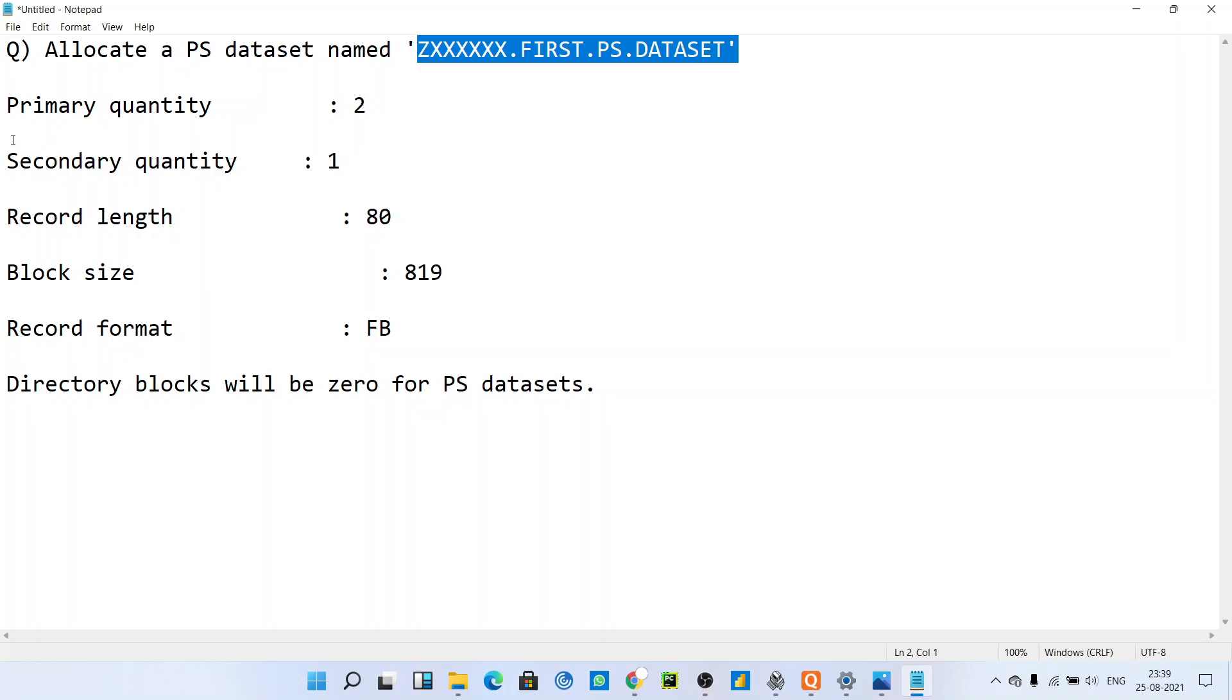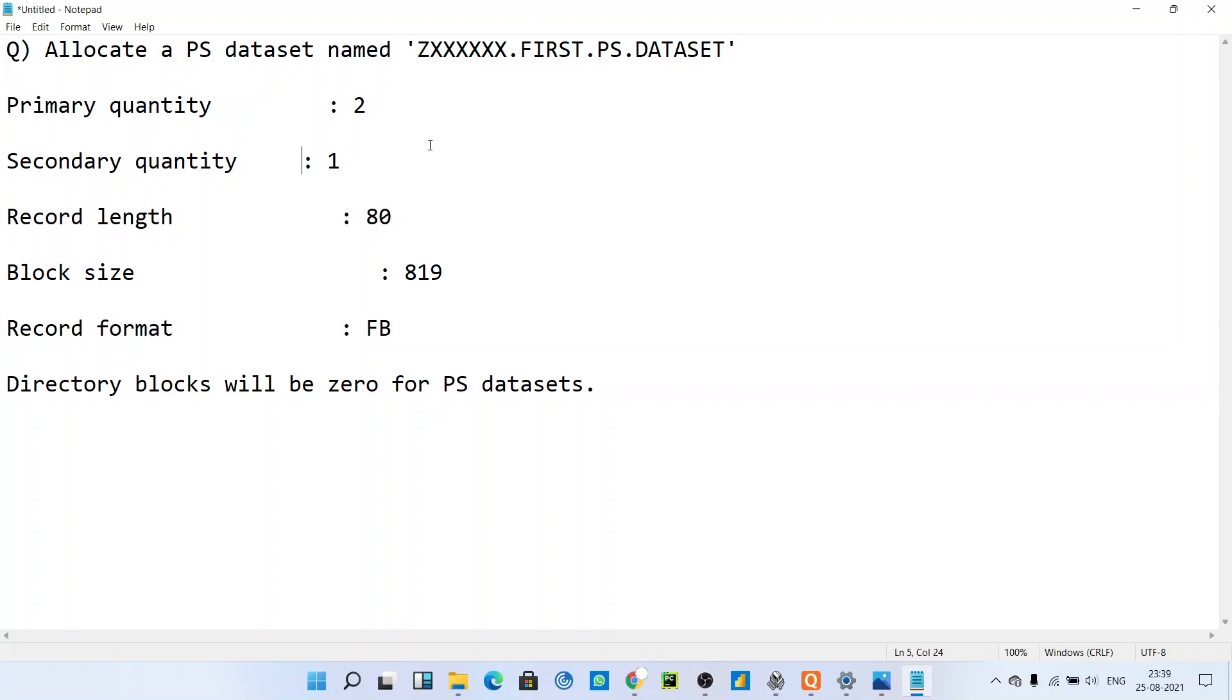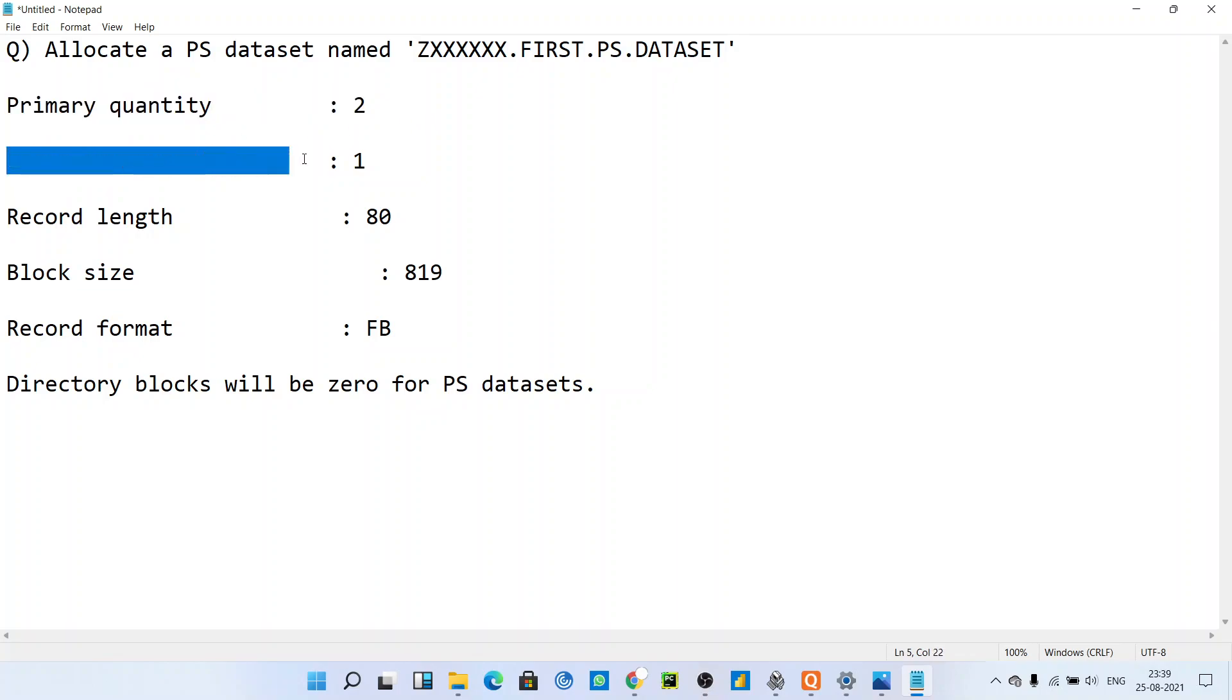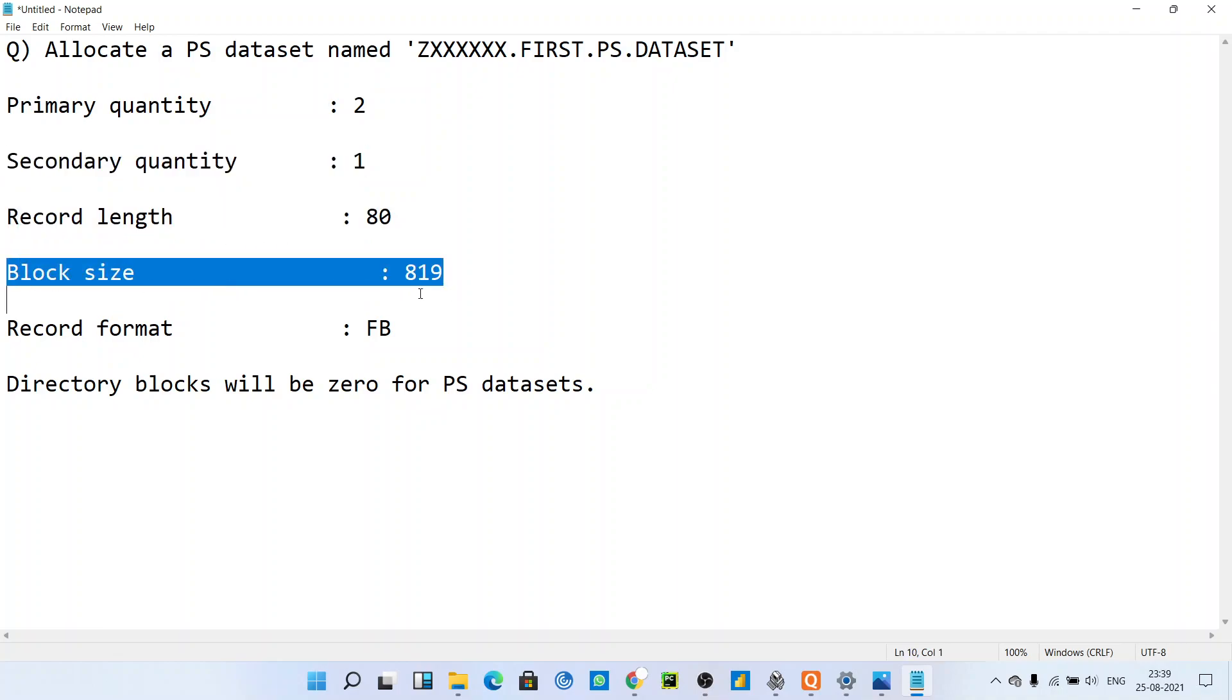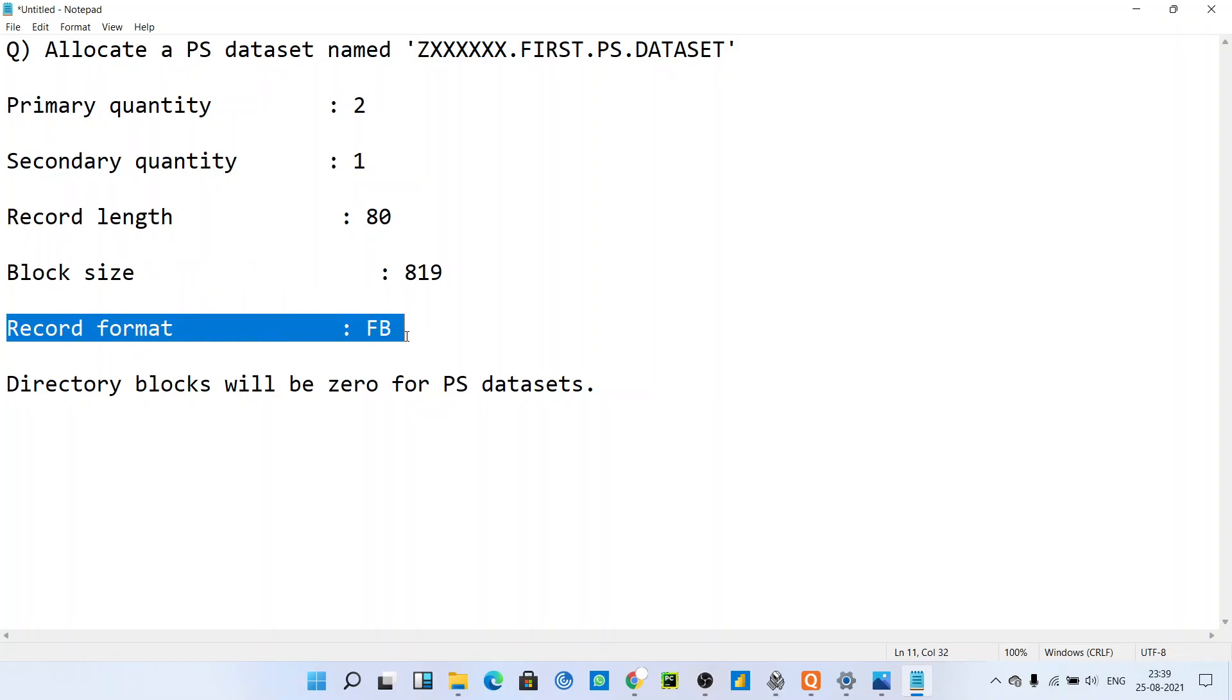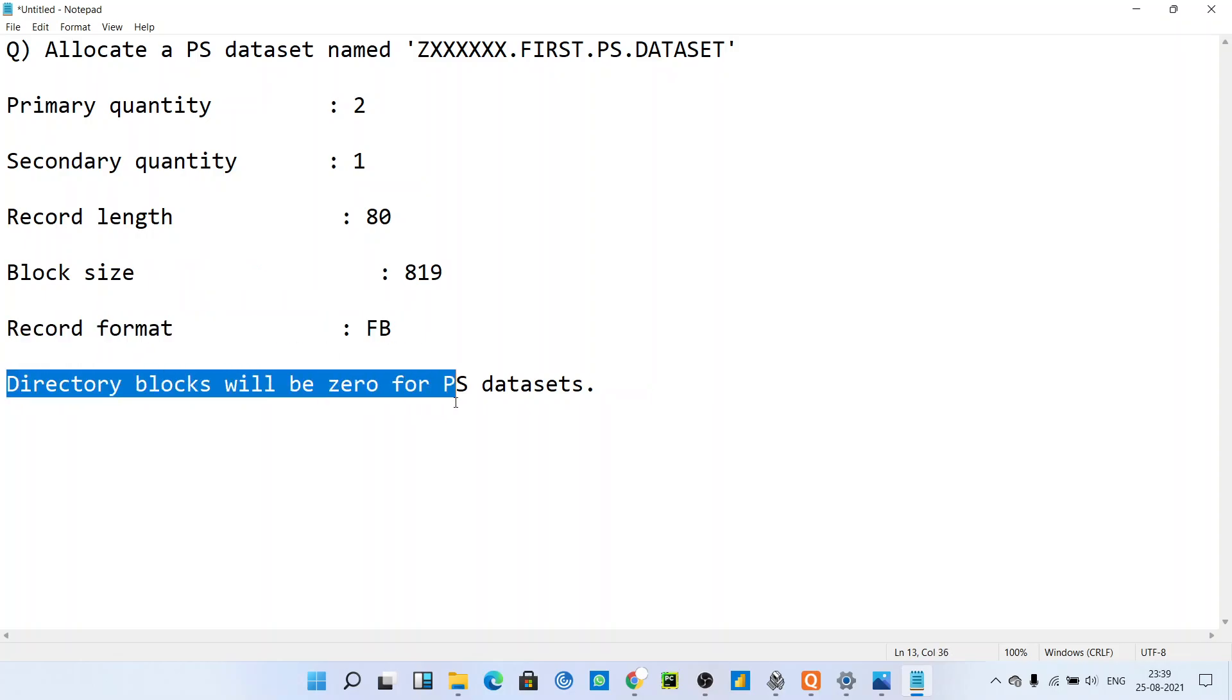He has given us the primary quantity as 2, secondary quantity as 1, record length as 80, block size is 819, and record format is FB. Directory blocks will be 0 for PS dataset. So the question is...